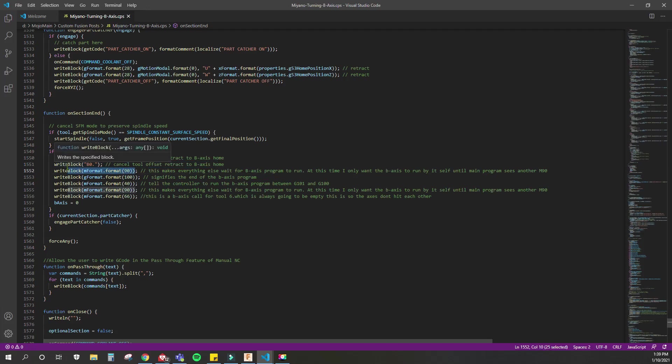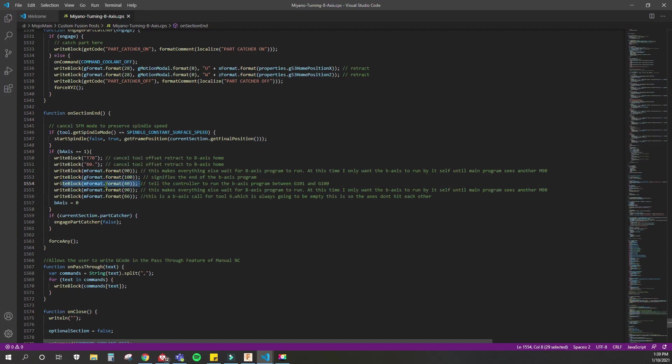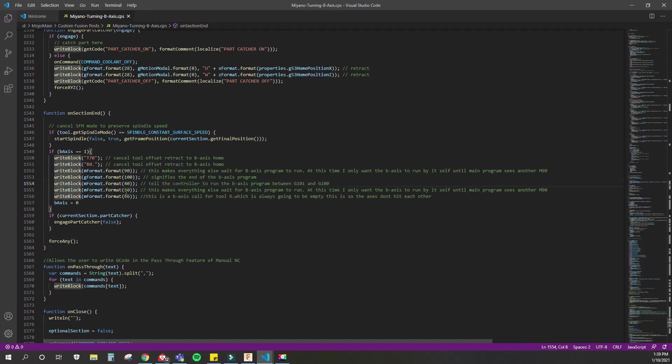M90 represents the wait. Really, every time I want to wait for the B-axis to be done before I start moving the X and Z main turret. Then we want to put a G100 to signify the end of the B-axis program. M40 calls the B-axis program between G101 and G100. M90 is that other wait. You need two M90s, one inside the B-axis program and one outside, just to show that you want to wait for everything.